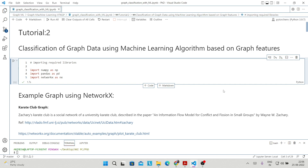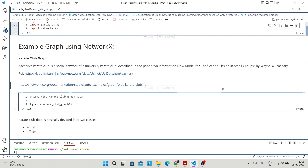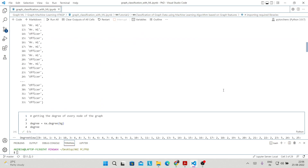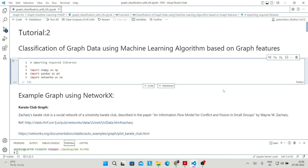The important thing to know here is that we are going to do the classification but we are not going to use graph embeddings. Instead, we are going to use simple graph features — some features we discussed in the last tutorial — and in this tutorial we will also discuss what features we are going to consider in order to do the classification task.